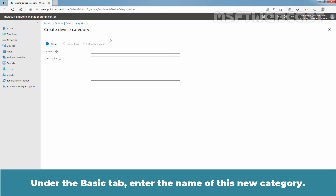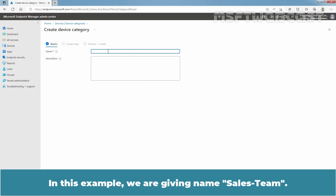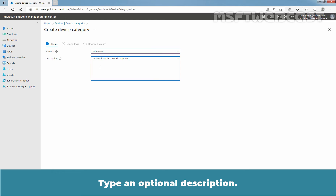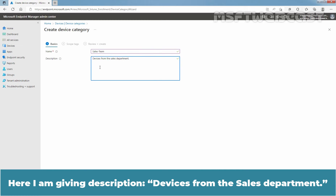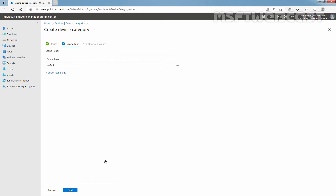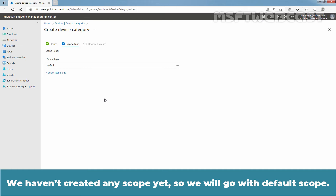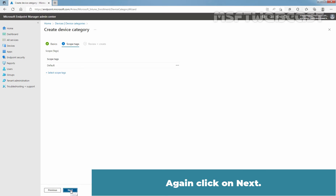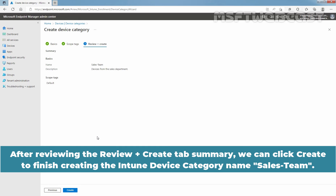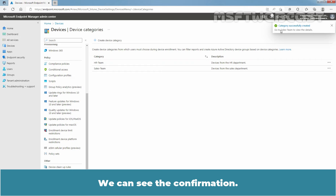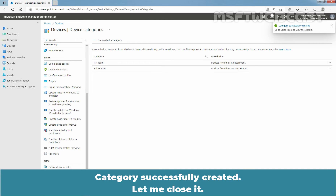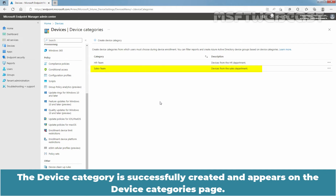Click on Device Category to add a new device category. Under the Basic tab, enter the name of this new category. In this example, we are giving it the name Cells Team. Type an optional description — here I am giving the description 'Devices from the Cells Department.' Click Next. We haven't created any scope yet, so we will go with the default scope. Click Next again. After reviewing the Review plus Create tab summary, click Create to finish creating the Intune device category named Cells Team. We can see the confirmation — category is successfully created.